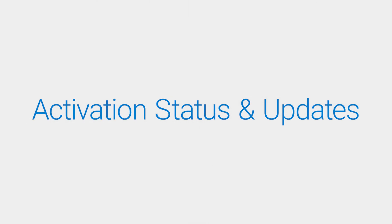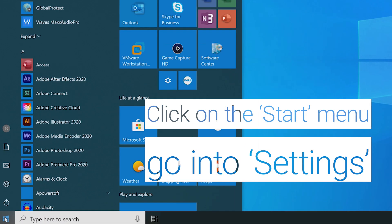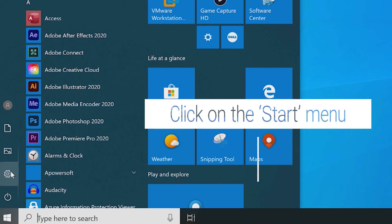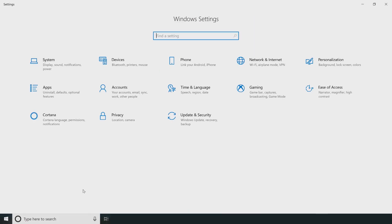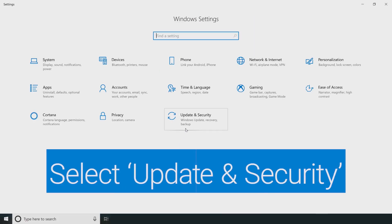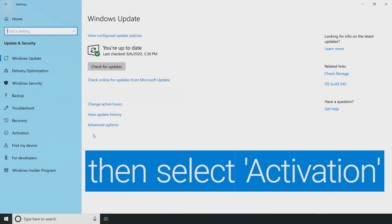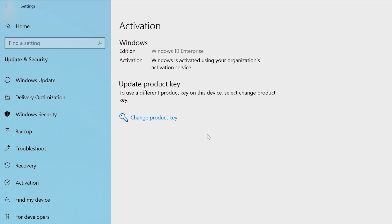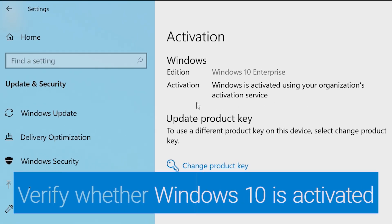The first thing to do is to verify if Microsoft Office is activated within Windows 10. Click on the Start menu and go into Settings. Select Update and Security and then select Activation. Here is where you can check if Windows 10 is activated.